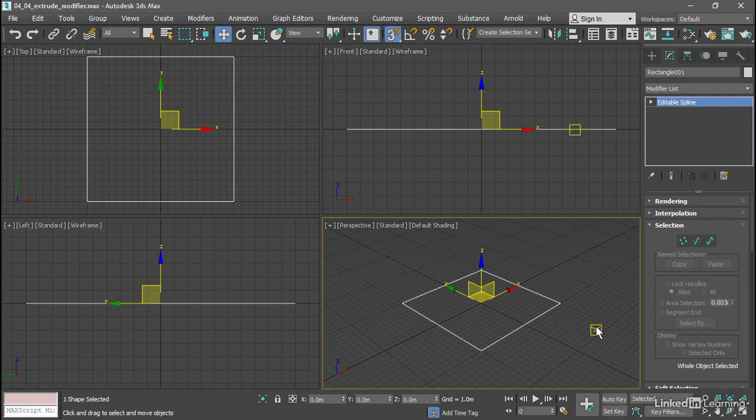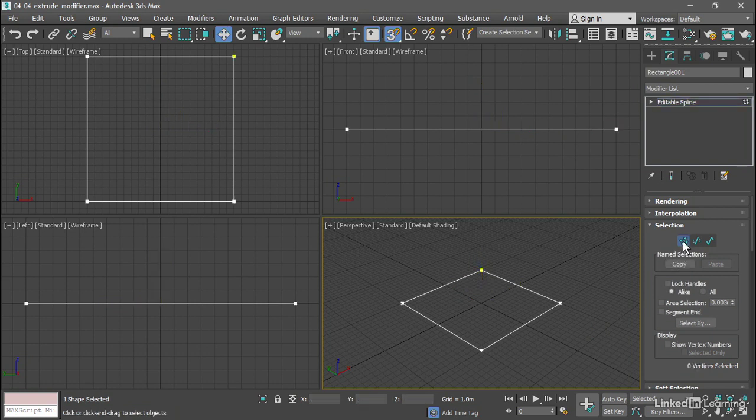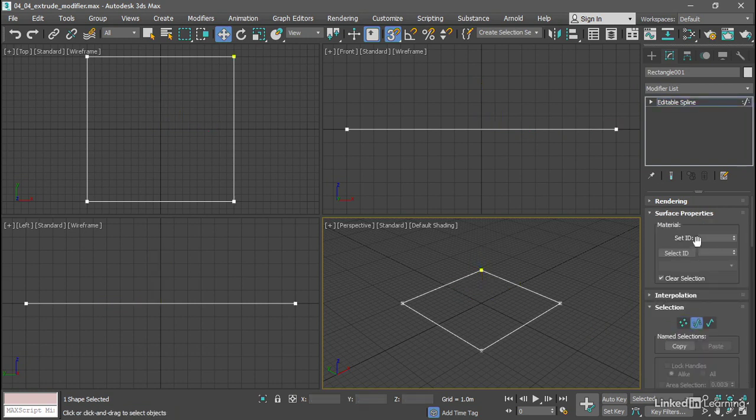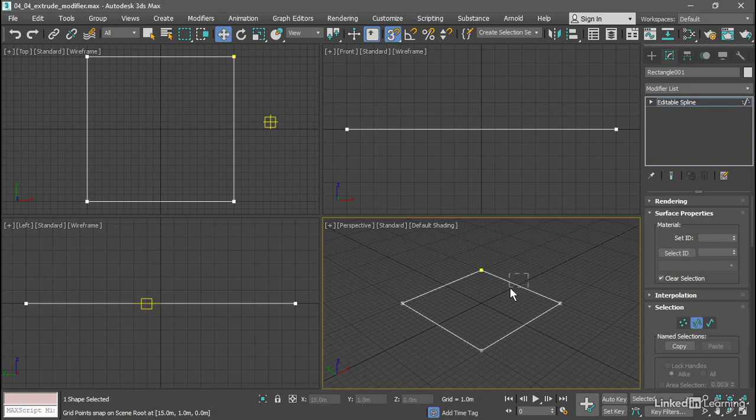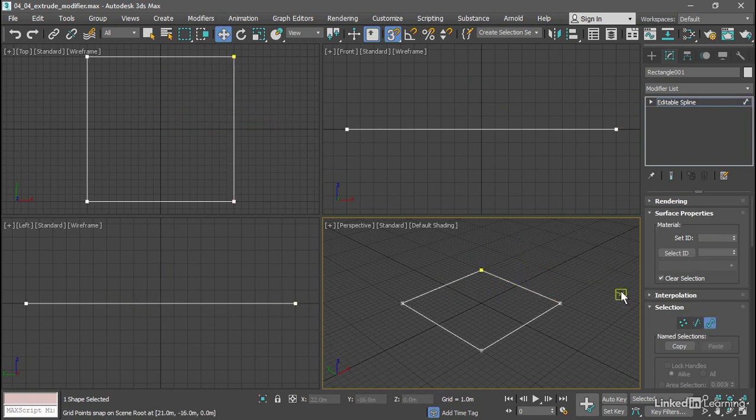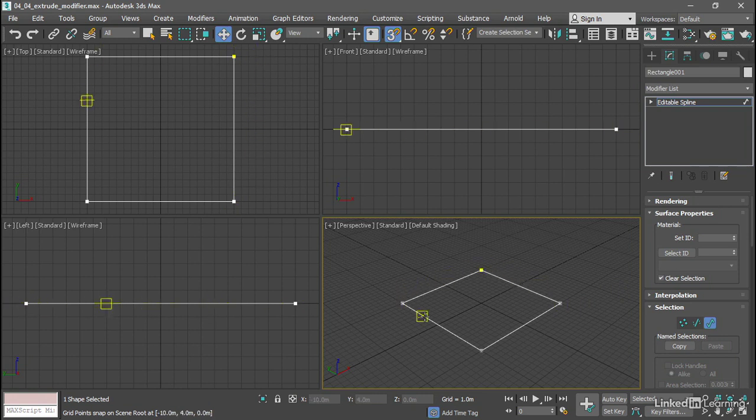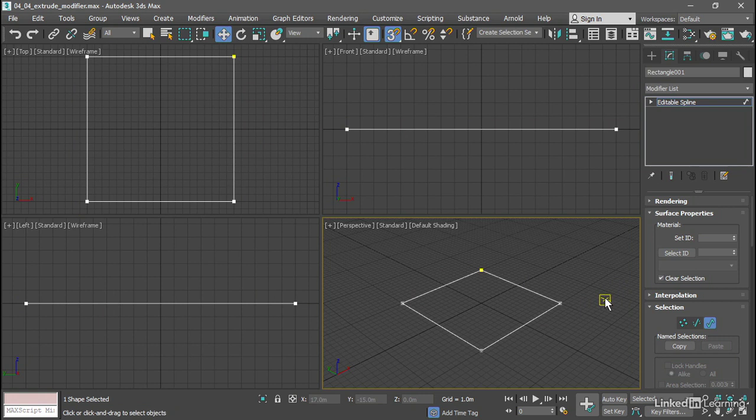The Outline tool will work best on a Spline sub-object. Remember we have the various sub-object types here. Vertex is a control point. Segment is a line between two control points. And Spline sub-object is an entire spline. We can have more than one spline within an Editable Spline object.